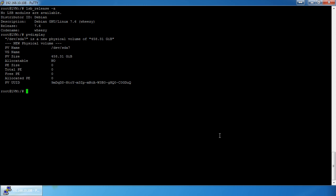I have a `pvdisplay` showing my 458.31 gigabyte drive. I have no volume groups and no logical volumes. It kind of cascades: you have to have a PV to have a VG, and you have to have a VG to have an LV — physical volume, volume group, and logical volume respectively.